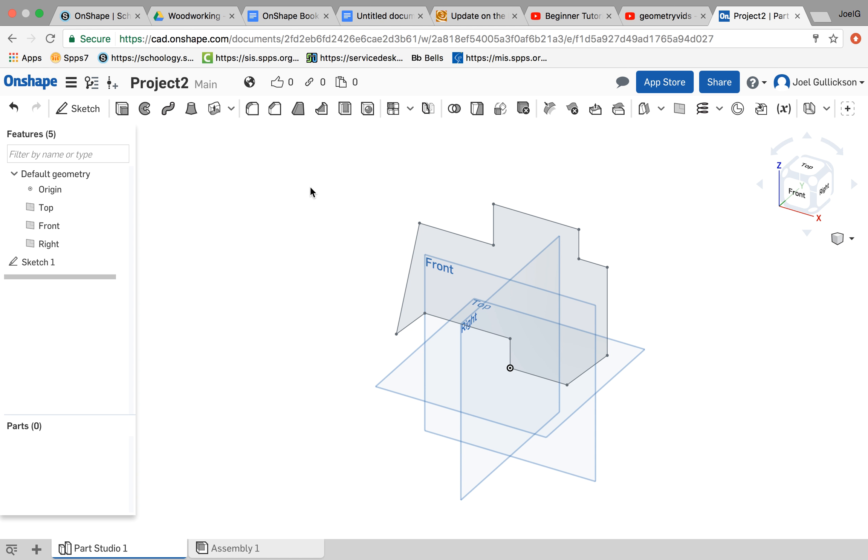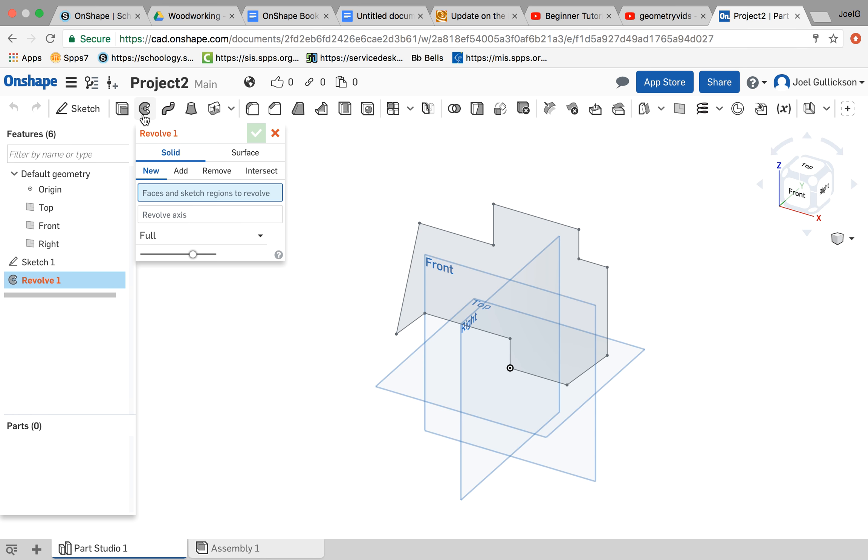So this time, instead of doing an extrude, I'm going to do a revolve. And the revolve tool is right here. The way that it works is it needs two pieces of information.